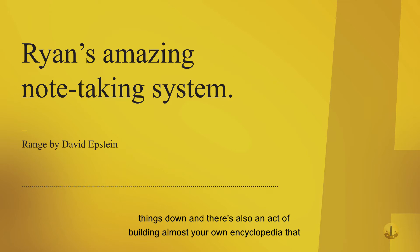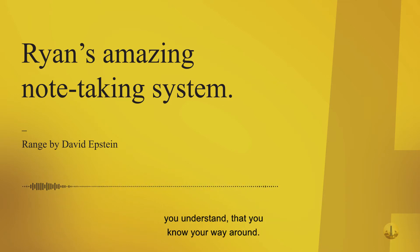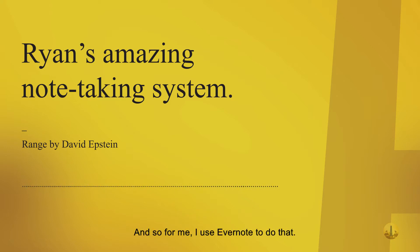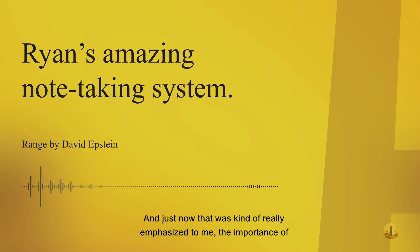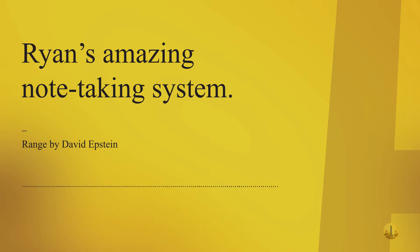There's also an act of building almost your own encyclopedia that you understand, that you know your way around. For me, I use Evernote to do that, and that really emphasized to me the importance of continuing to take notes.